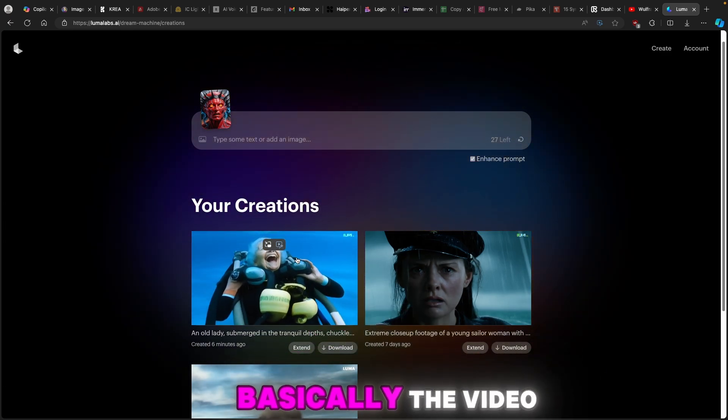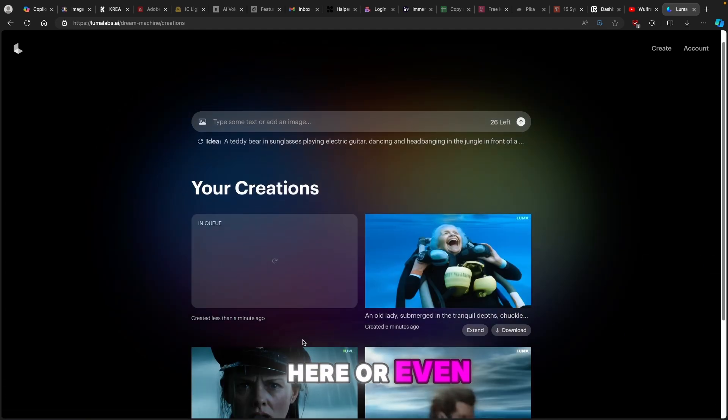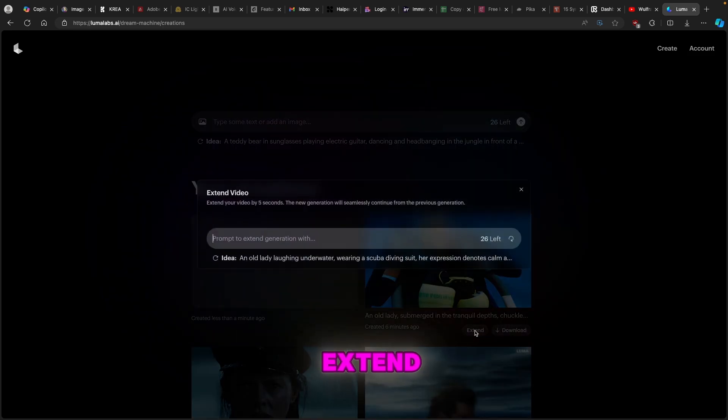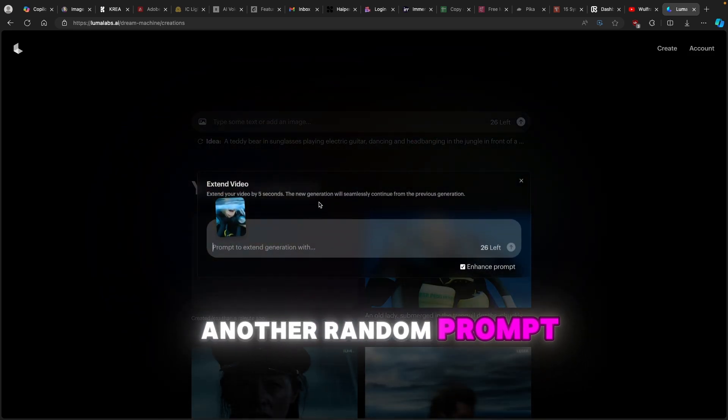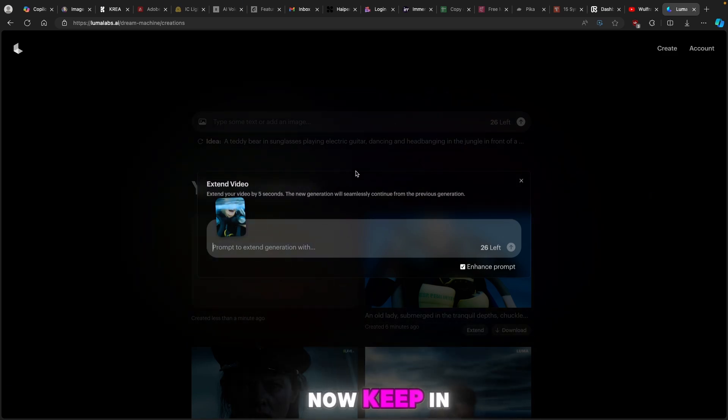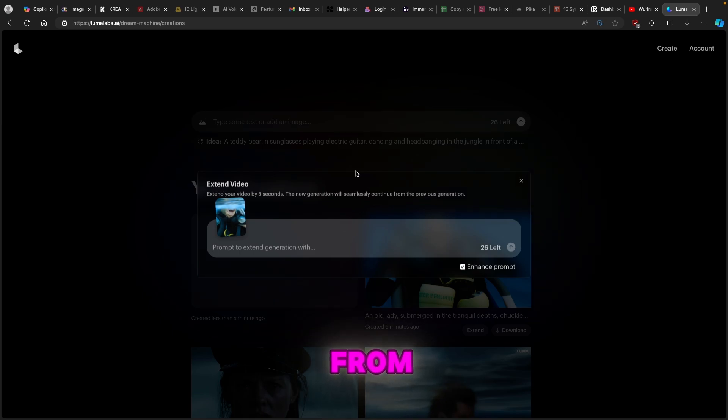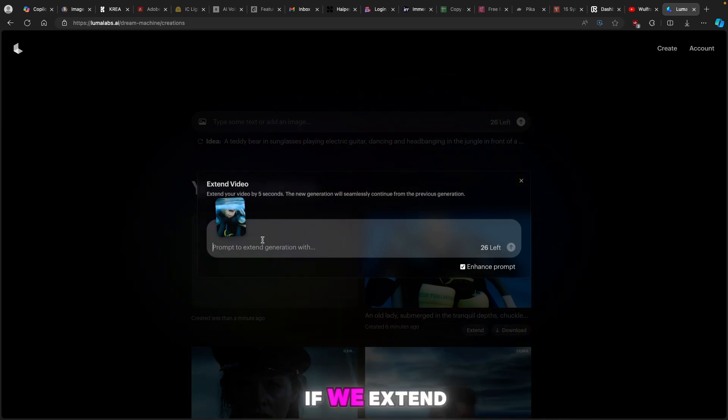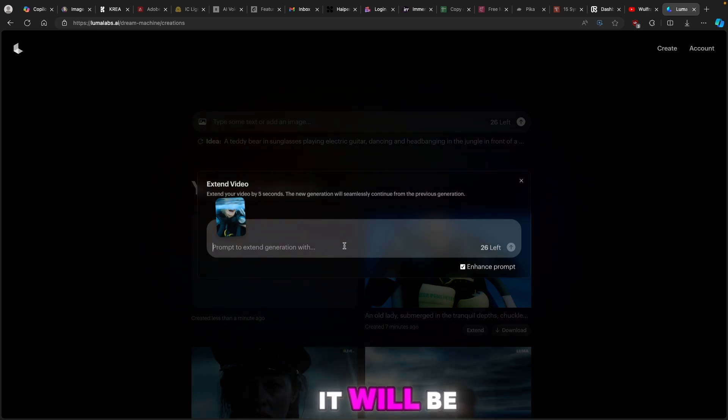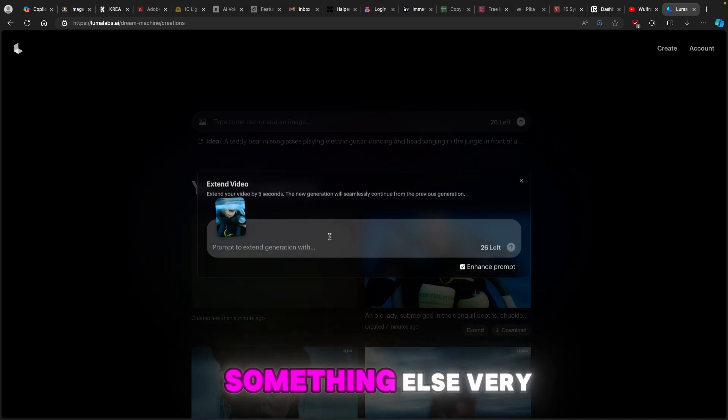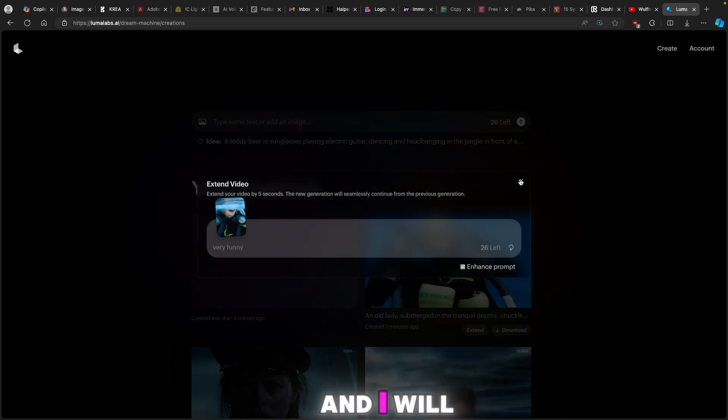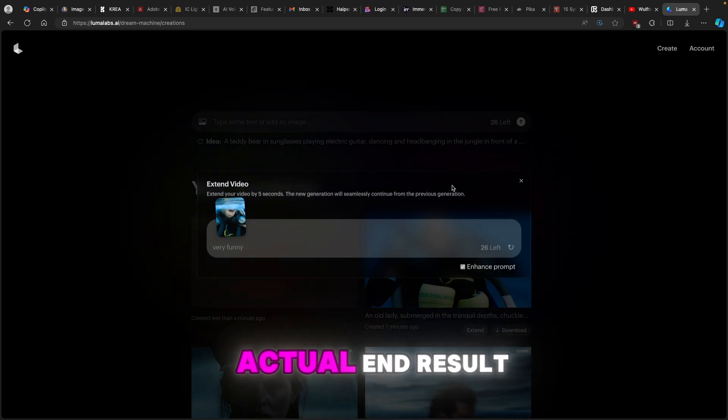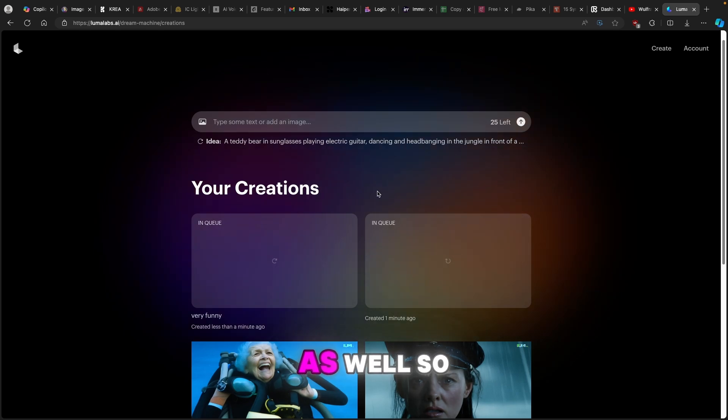Now this is basically the video which we got from our first prompt and you can also download it here or even extend. So here if I click on extend you can also extend it with another random prompt and here we can see that this video will be extended by five seconds. Keep in mind that the original video from Dream Machine is about five seconds long. So I believe that right now if we extend this video it will be then about 10 seconds long. So let's try something else very funny and let's click on that and I will show you the actual end result of this option from Dream Machine as well.